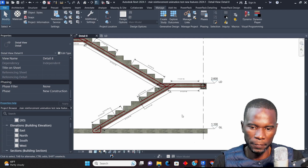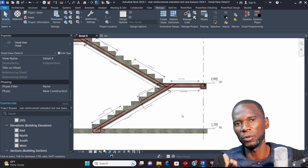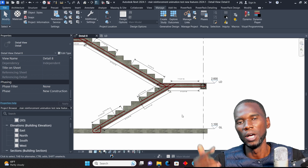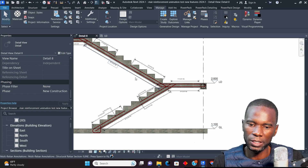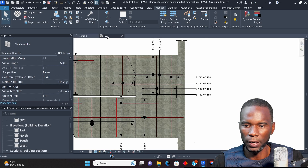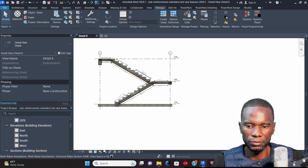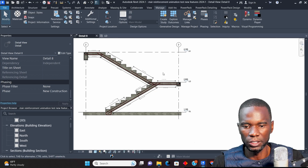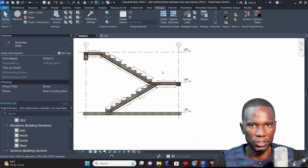Make sure that you watch from start to finish, and if you like what I'm doing on this channel, subscribe and like my videos. I'm going to use this view, this detail, and this detail to explain these features in Revit. Without wasting time, let's get started.